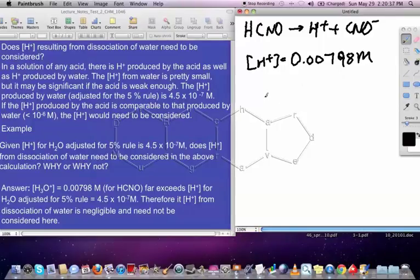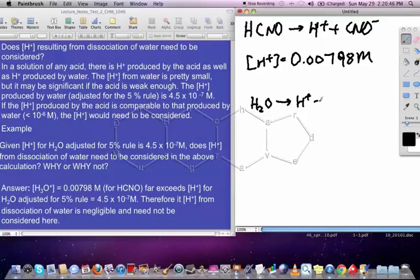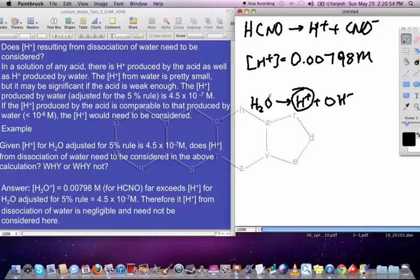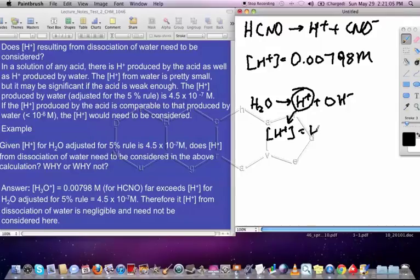What we're talking about here, when we're talking about the H+ from dissociation of water, is this: H2O itself can split up into H+ plus OH⁻. So not only are we getting H+ from the acid, we're also getting H+ from the water — about 4.5×10⁻⁷ molar.